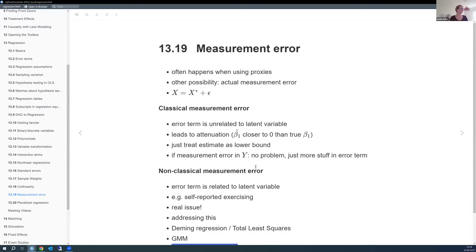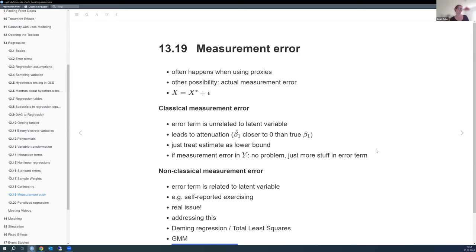Much of this chapter basically says 'don't worry about it too much — interpret it as not being a problem.' A lot of the time in practice, measurement error is not fully addressed; researchers just hope it goes away.